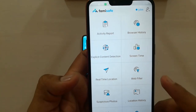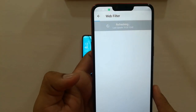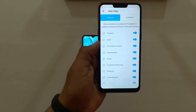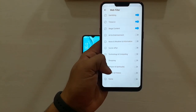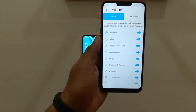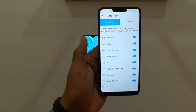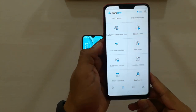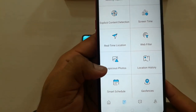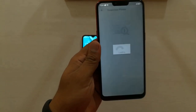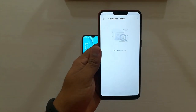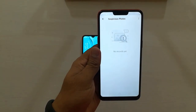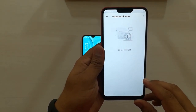The next feature is Web Filter. This will block all websites by categories that you don't want your kids to open, such as adult sites. Coming to the next feature — Suspicious Photos. By enabling this option, it will automatically detect all suspicious photos on your kid's phone and show you a list of those photos.